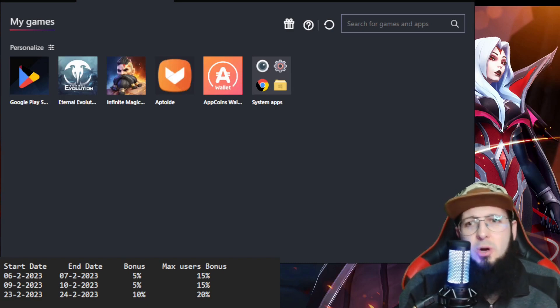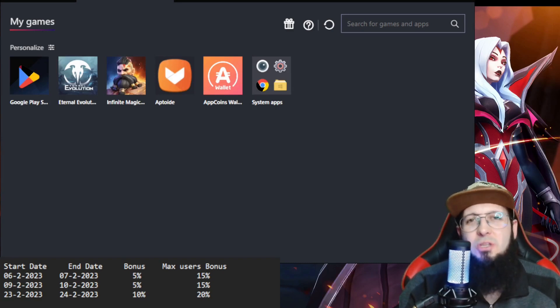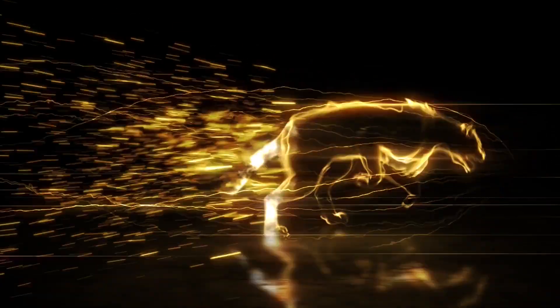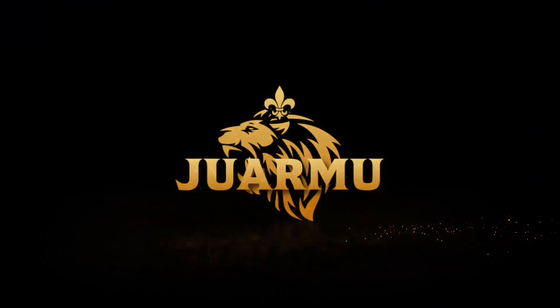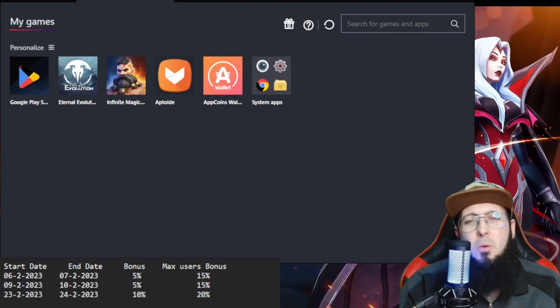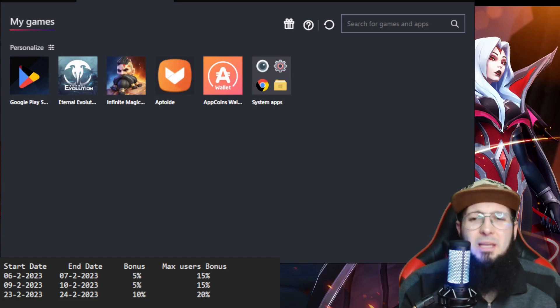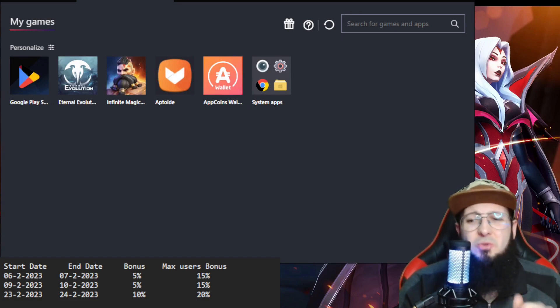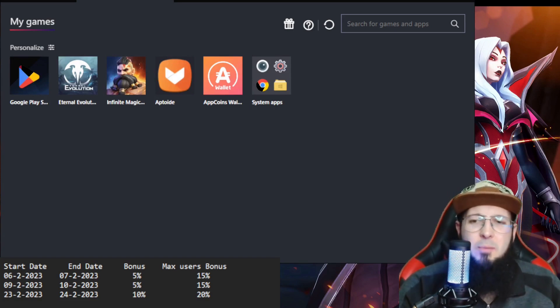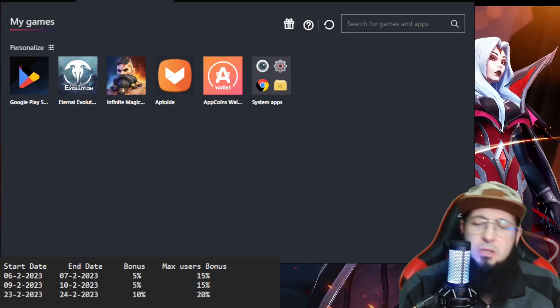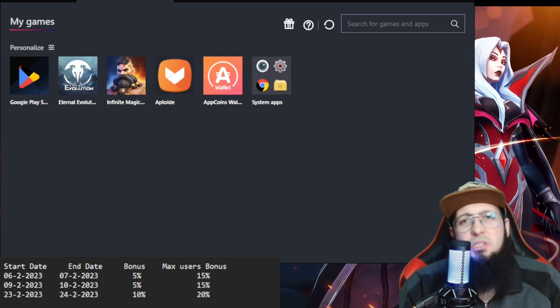What's up guys, it's your boy Juarmu. Aptoid bonuses announced in the month of February. Welcome back guys, as you can see on my screen, Aptoid has announced extra bonuses in the month of February for purchasing item packs in Infinite Magic Rate.